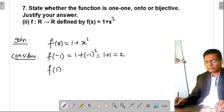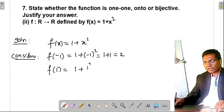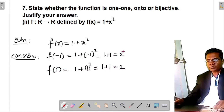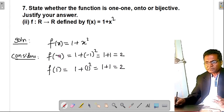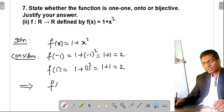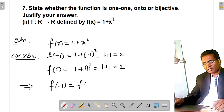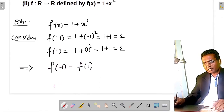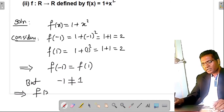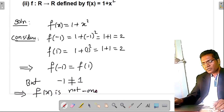And f(1) = 1 + 1² = 1 + 1 = 2. So f(−1) = f(1) = 2, but −1 is not equal to 1. This implies f(x) = 1 + x² is not one-one.